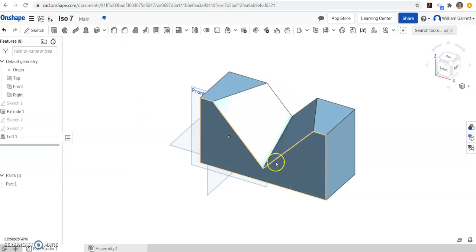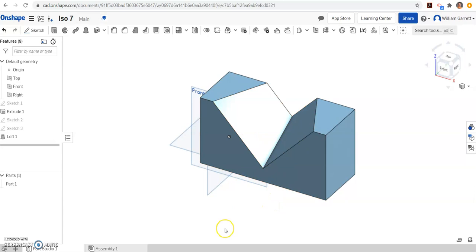When we do our green check, you can see it gives us that shape we're looking for. So hopefully this helps in your creation of ISO number 7. Good luck.